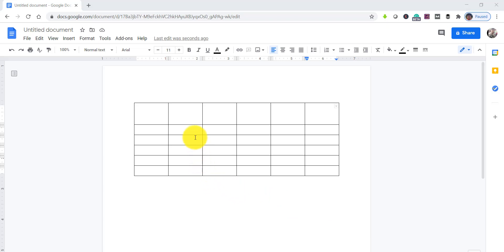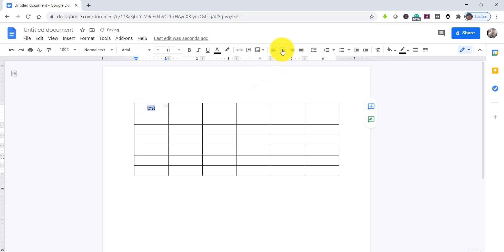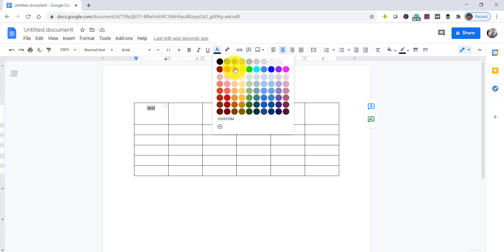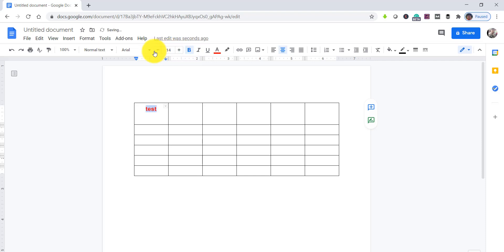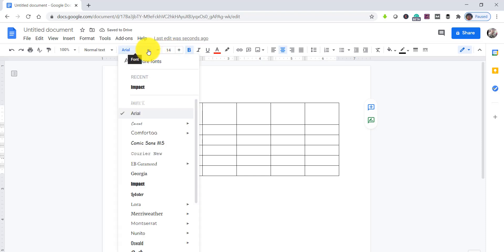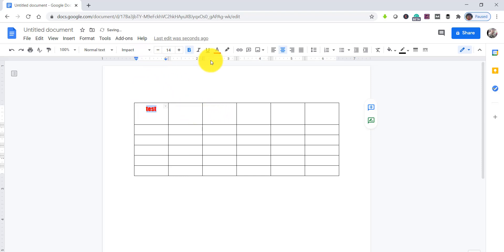And if you have any text, say I have a text here. If you want to customize it, you can. Say you want to make it center-aligned, you can do that. And if you want to change the text color, you can do that. And if you want to make it bold, you can do this. You can change the font size as well, and the font also you can change — say I will make it Impact. This way you can change the text inside each cell or each row.